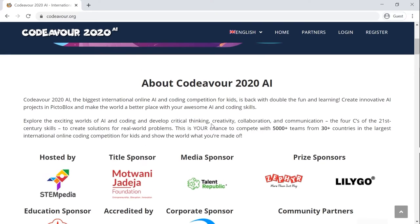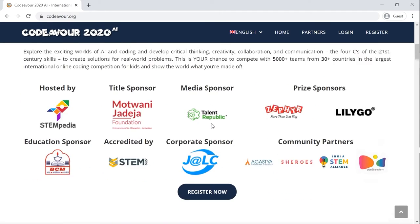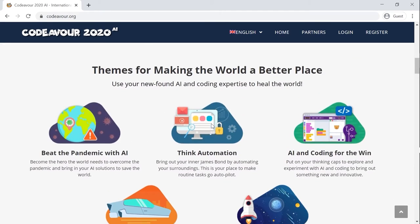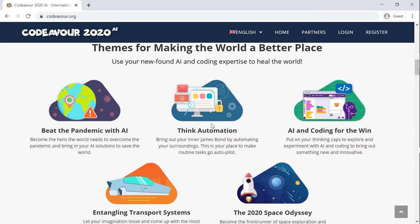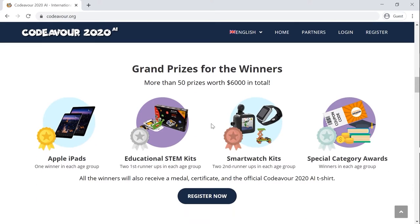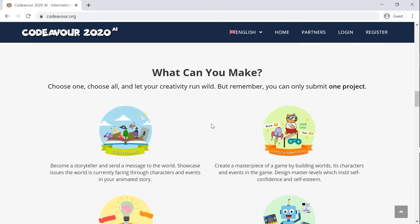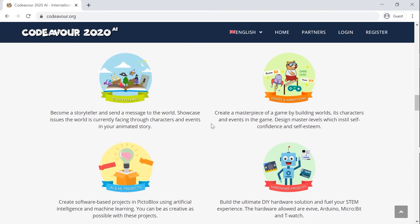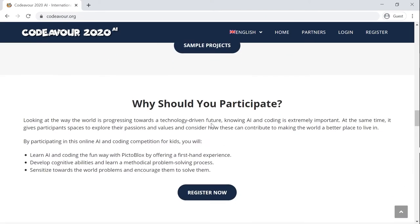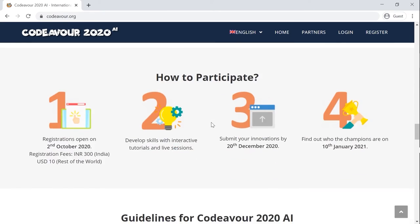Visit the Codeaver.org website on your web browser or your smartphone. You may find all the information that you need to know about the competition on the first page of the website. Go through it if you haven't already. Once you get through the details, let's begin with the registration process.